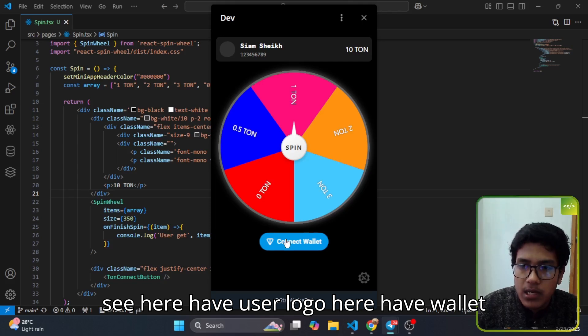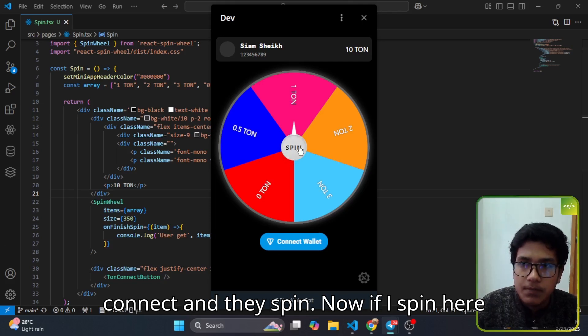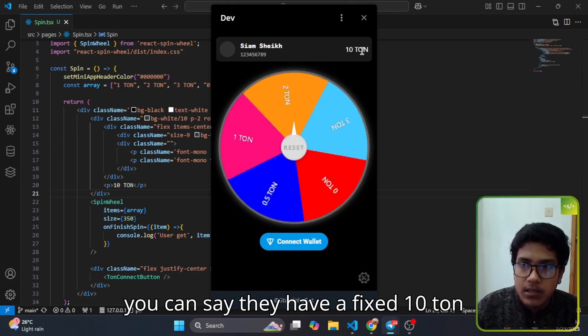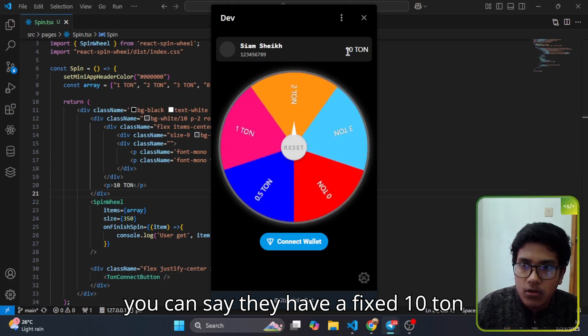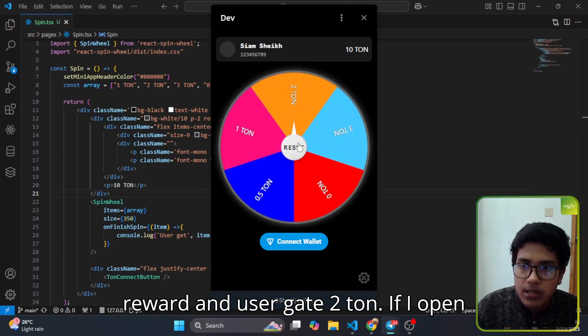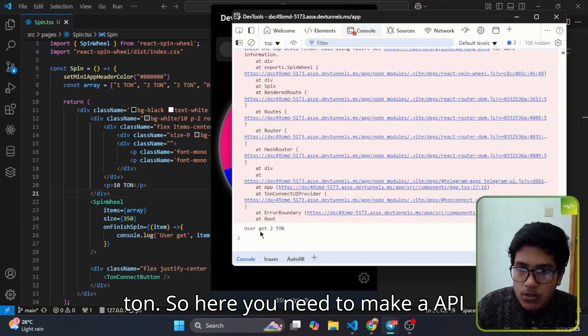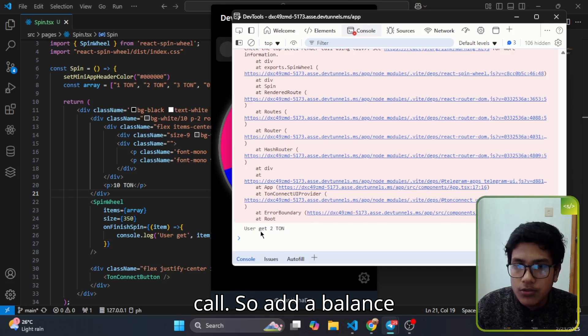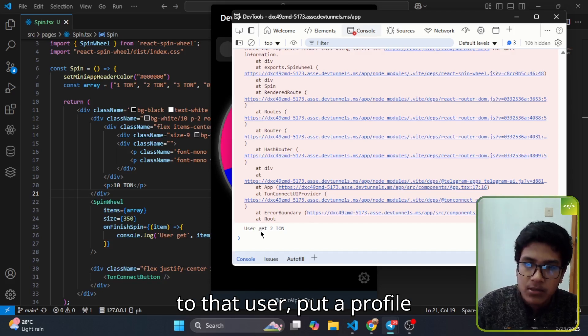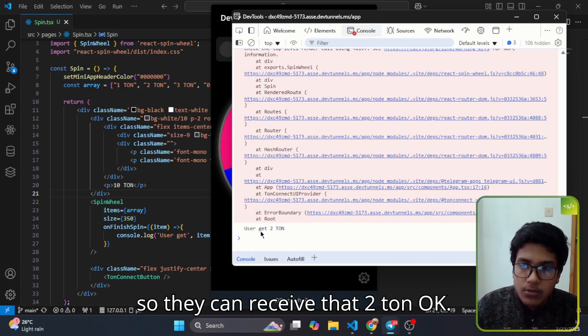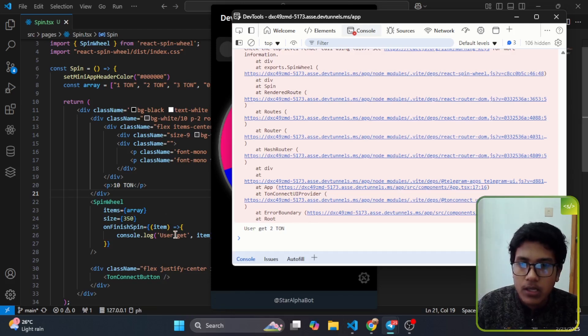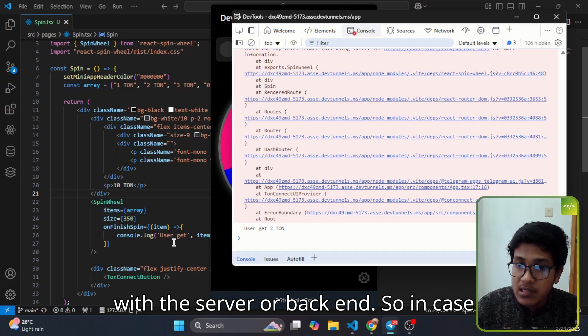Well done, I have made some changes to the design. You can see here I've used a logo, wallet connect, and the spin. Now if I spin here you can see they have a fixed 10 ton reward and user gets two ton. If I open my console log you can see user gets two ton. So here you need to make an API call to add balance to that user profile so they can receive that two ton.